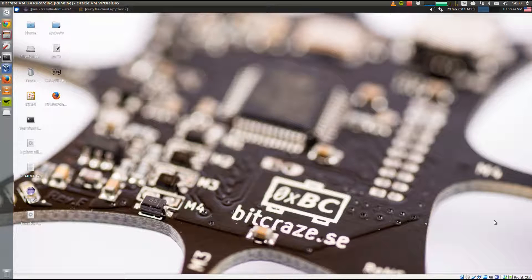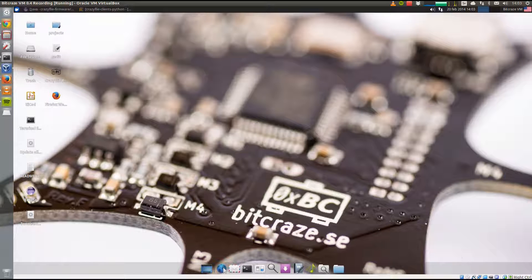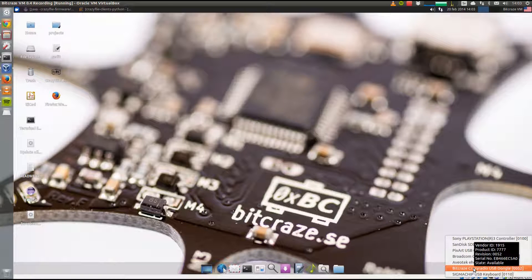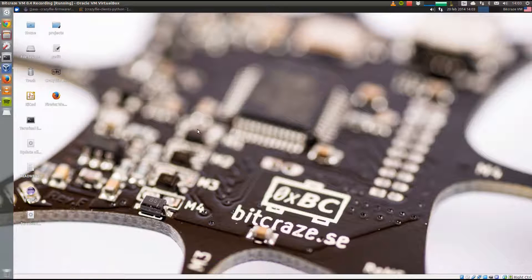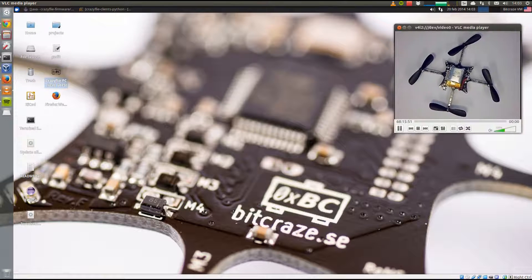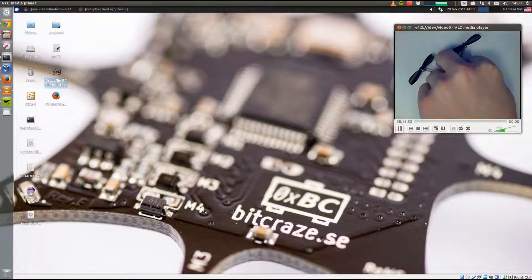First of all, to use the CrazyRadio in the virtual machine you need to pass the device into the virtual machine. Then we start up the client, and we also have a video feed showing the CrazyFly, so let's start the CrazyFly.